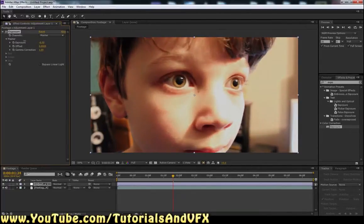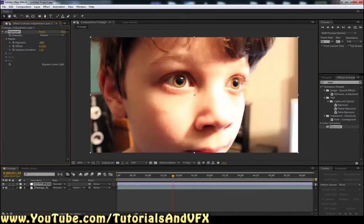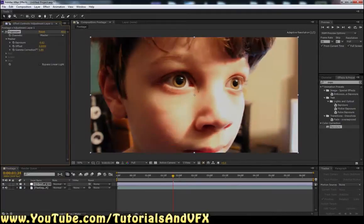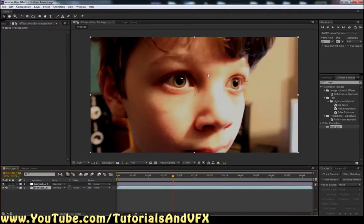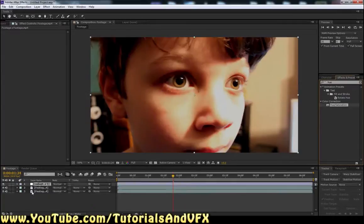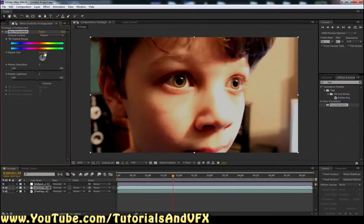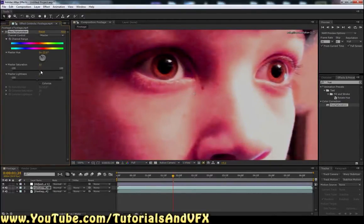Take the exposure down a little bit to get more detail back in his face, take the gamma down, adjust the offset — okay, that looks a lot better for just a quick fix. Now select the footage, hit Control+D to duplicate it, and then type 'Hue and Saturation' into Effects and Presets — drag that onto the footage. We're going to try and make the eye part look red, so drag the hue down until it's close, then drag the saturation up a bit.